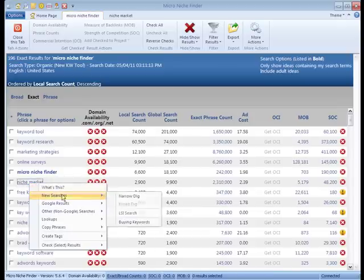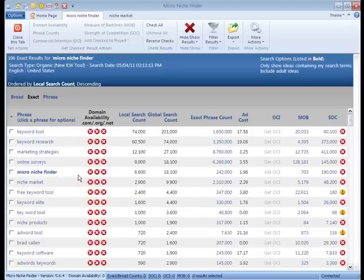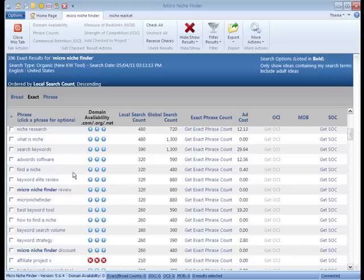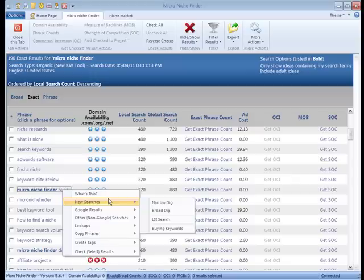We've also got a broad dig. That actually only applies to keywords that already have the original search phrase. If you click 'new searches' then 'broad dig,' you can see in the bottom left exactly the term that it'll search for. So if you click this, it'll search for 'review.'